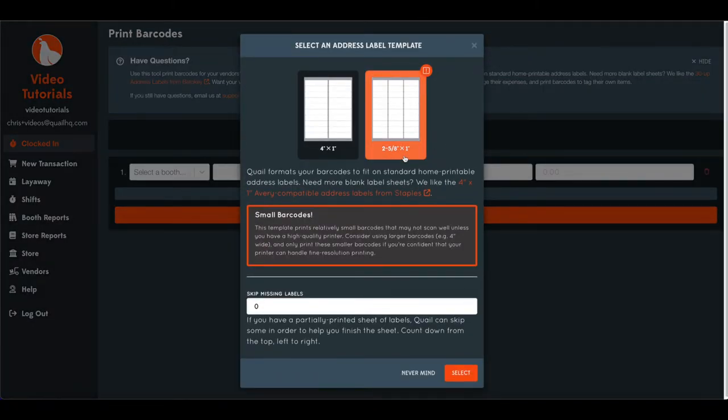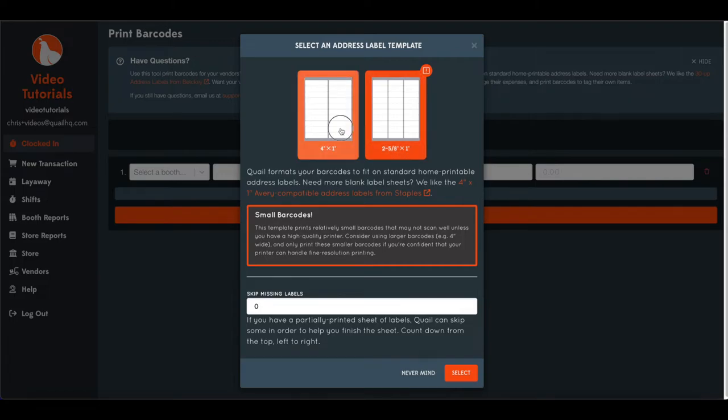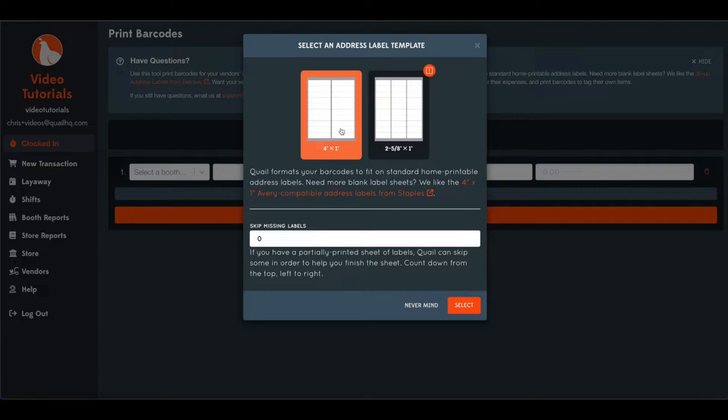We will mention that on these smaller barcodes, you want to make sure you have a high quality printer. If you're using, say, an off the shelf inkjet printer, we recommend the four by one.